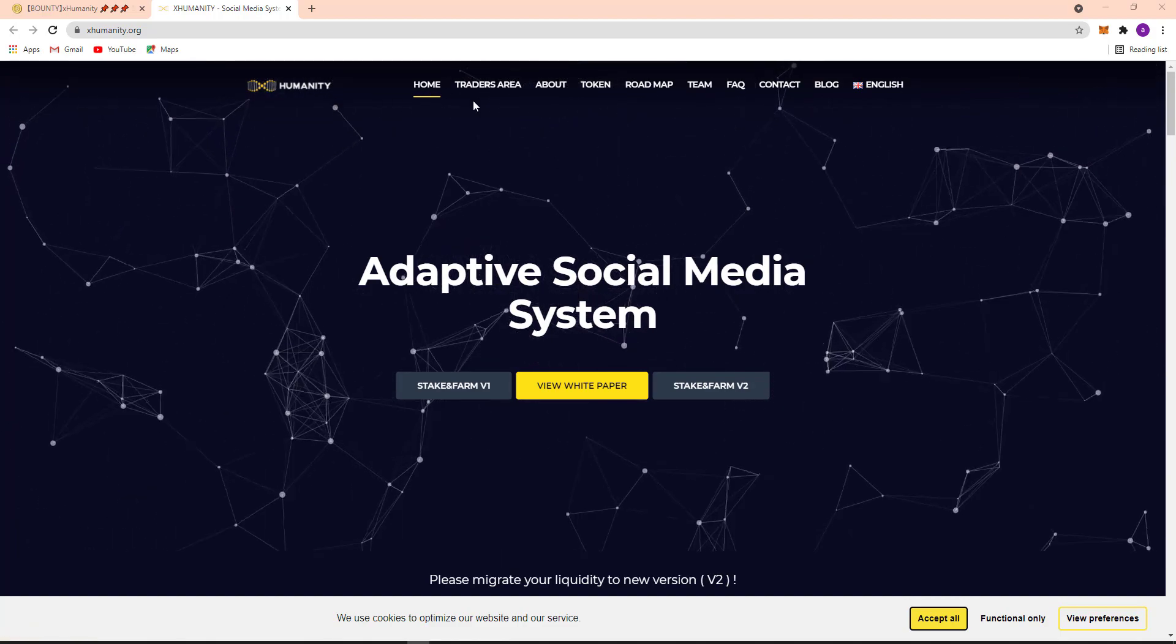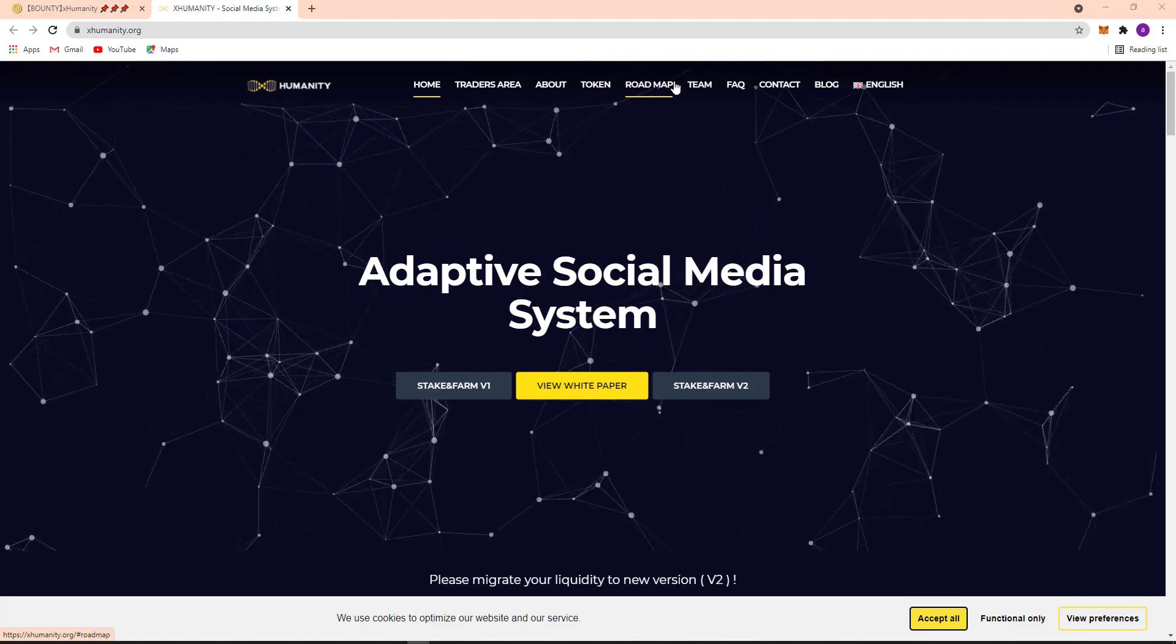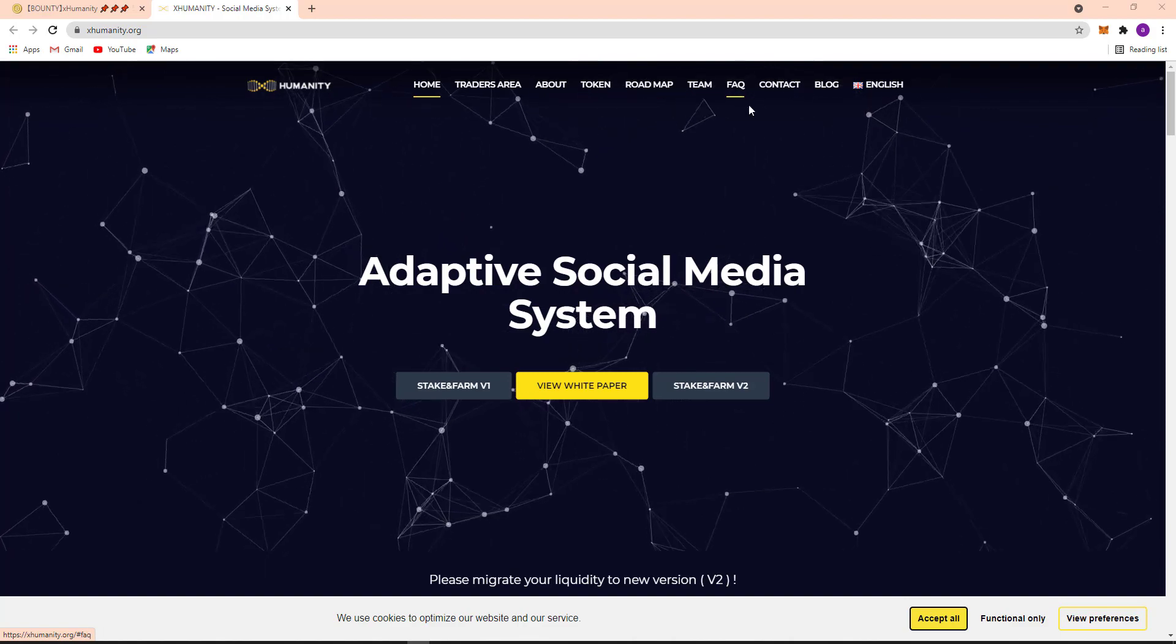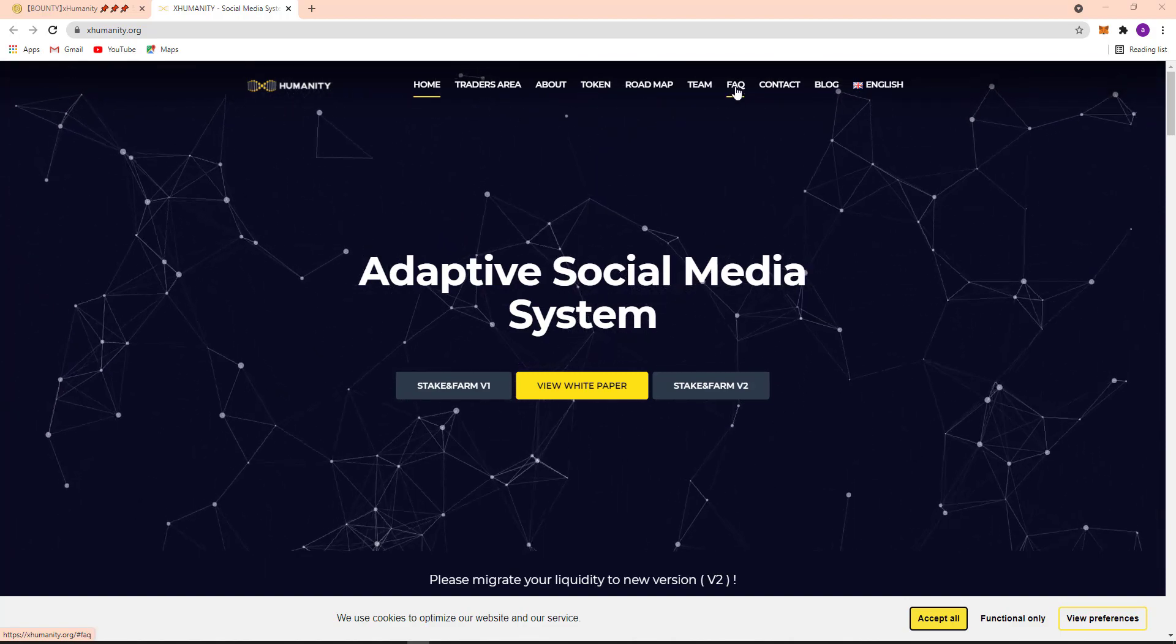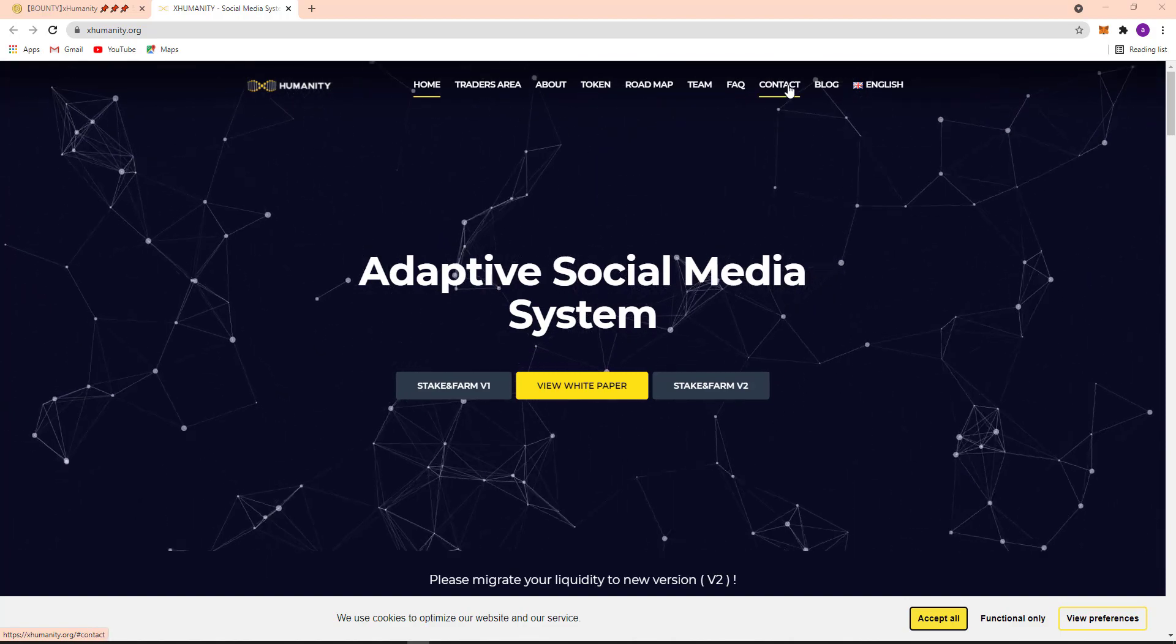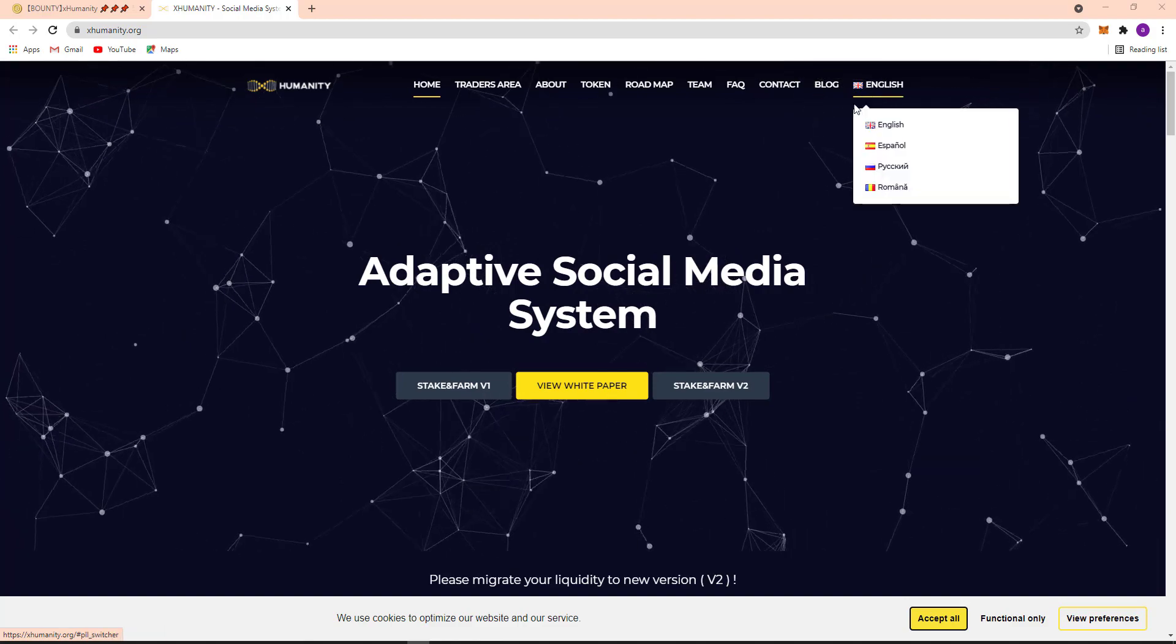Here the menu bar from Traders Area, About, Token, Roadmap, Team, Frequently Asked Questions, Financial, and here Contact, Blog in English.